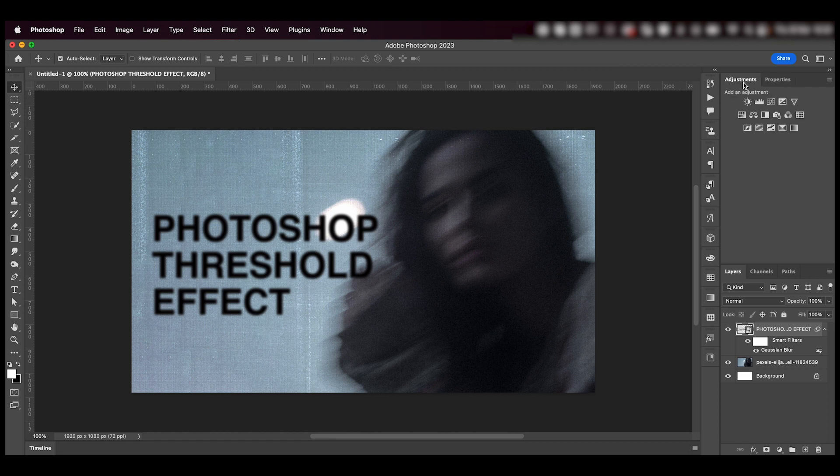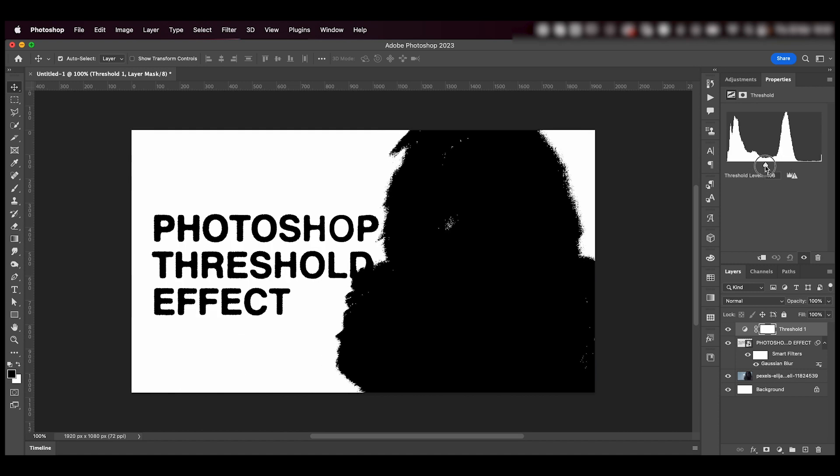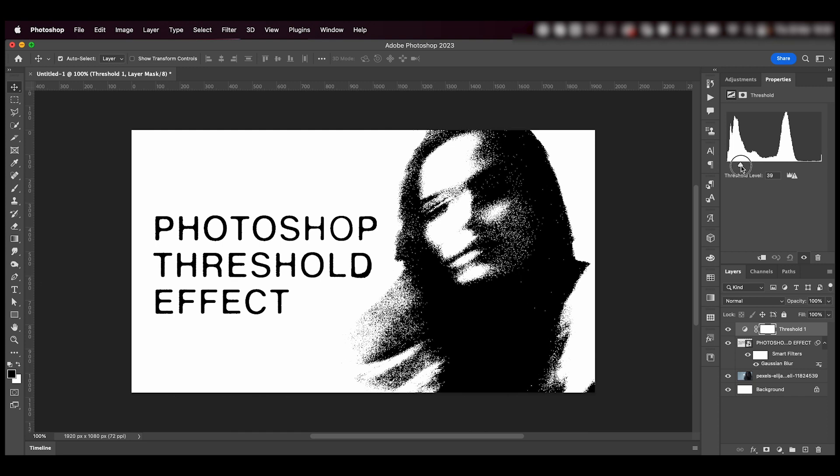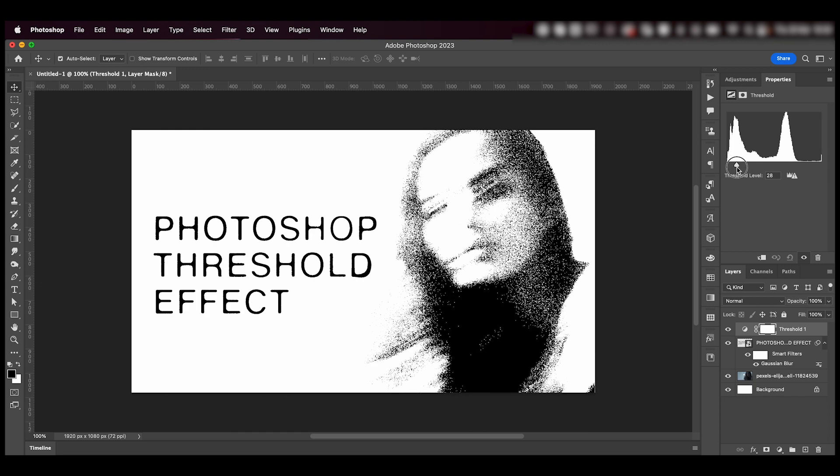Finally, just go to the adjustments tab and we're going to select the threshold effect. We're going to play around with this slider over here till you get a cool effect that you like.